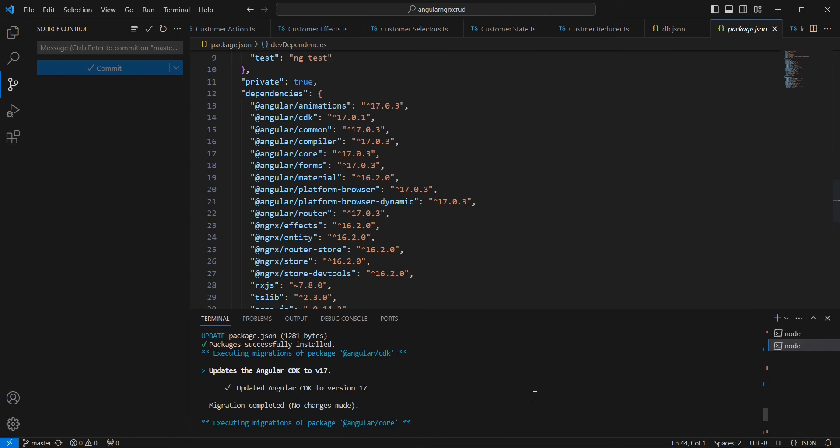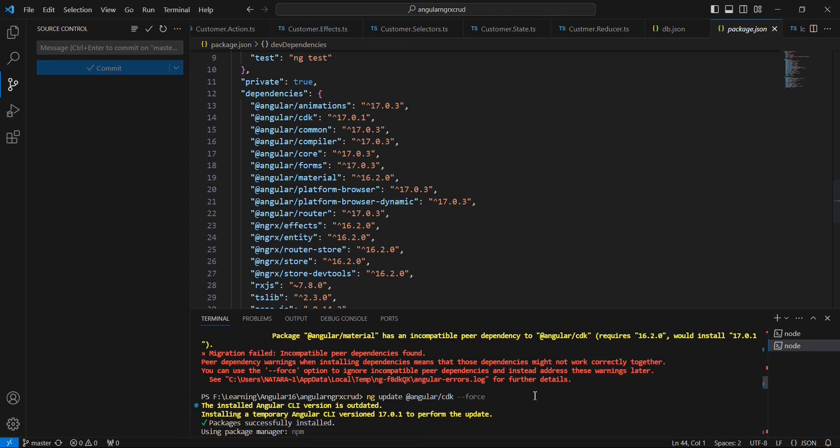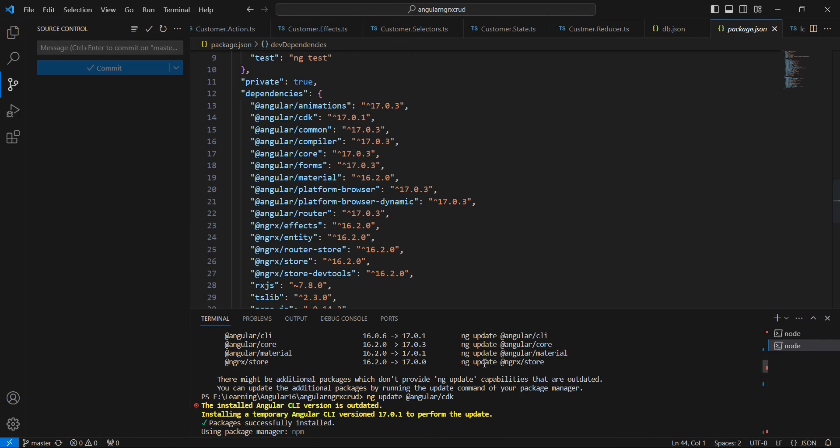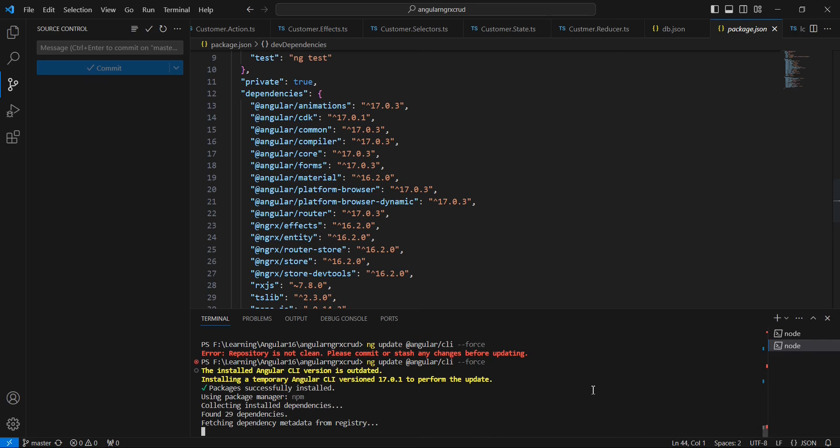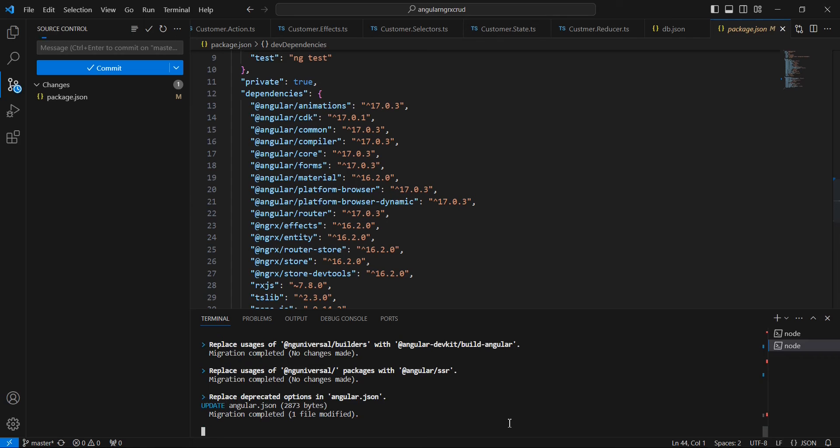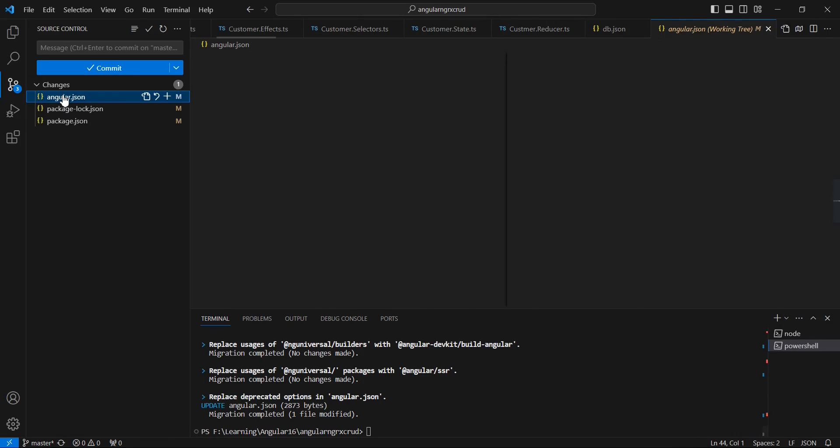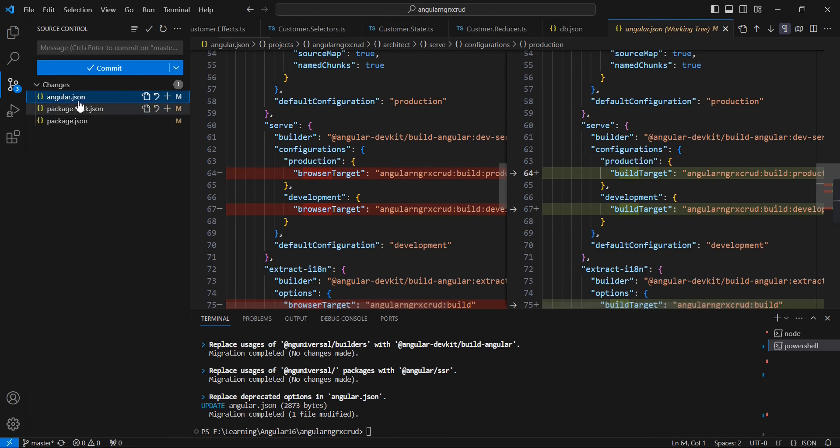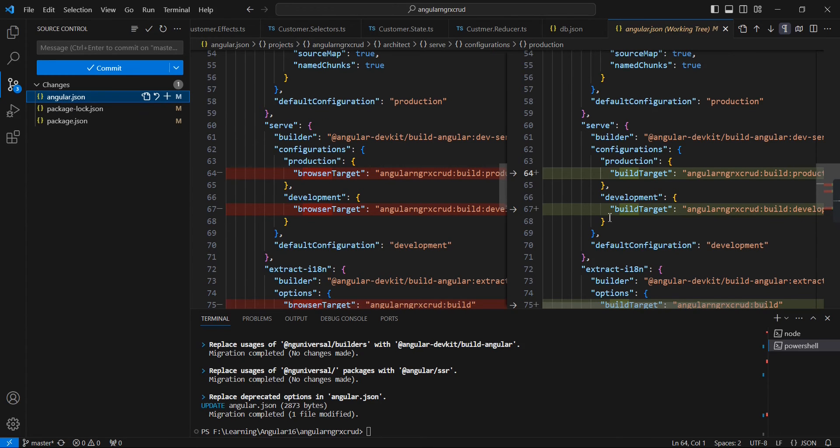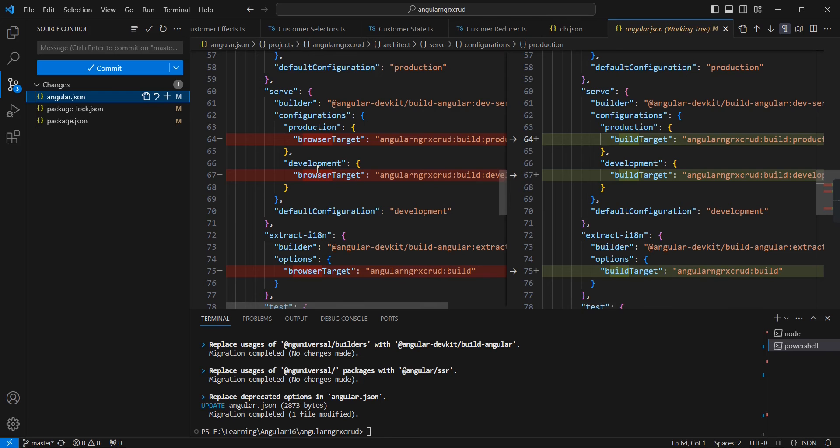Once it is completed we can upgrade this Angular Material because the core is already upgraded. The Angular CLI is upgraded and also it is included some changes. We can see in this angular.json, instead of the browser target it is changed into build target. The same way for this development option, everywhere it is changed.